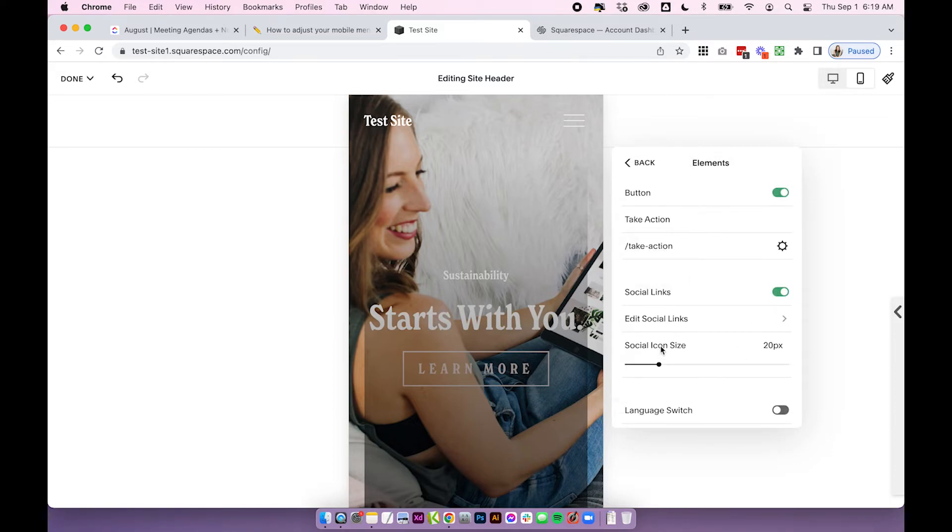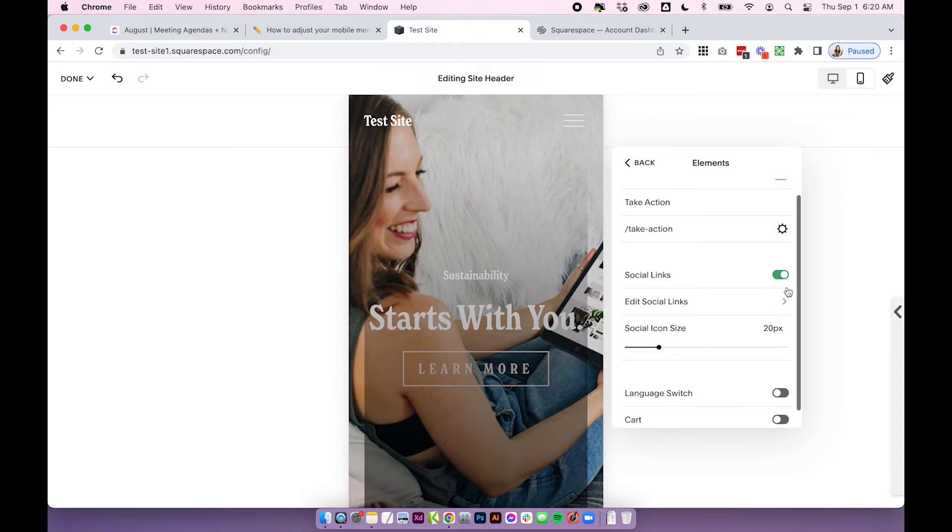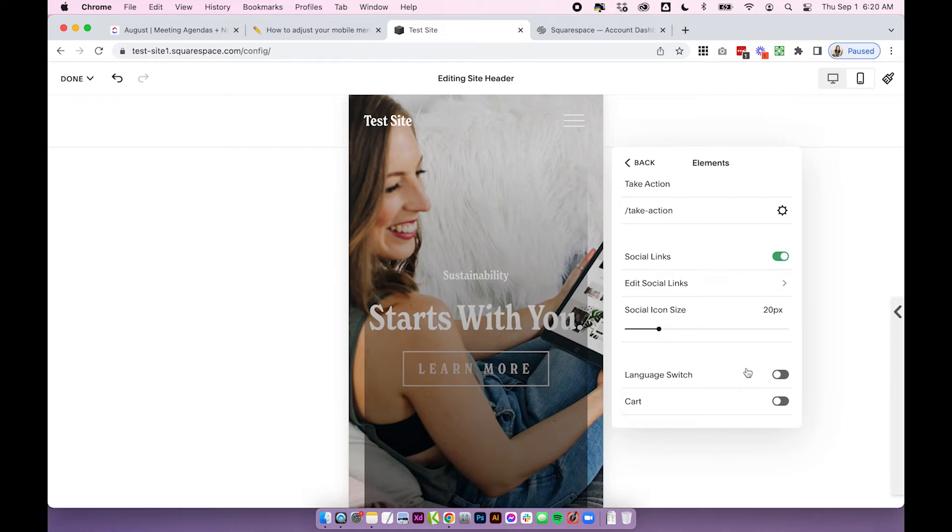Under elements when the button is enabled on desktop it's also going to be enabled on your mobile menu. Same with the social links. If you have this enabled on desktop it will be enabled on mobile and same with language switch and cart.